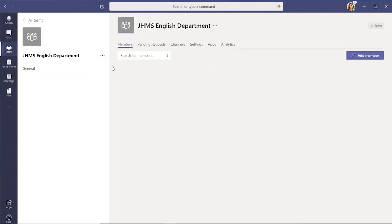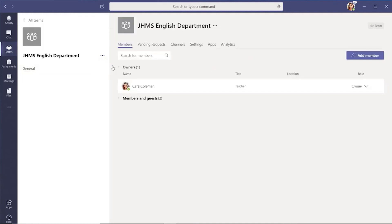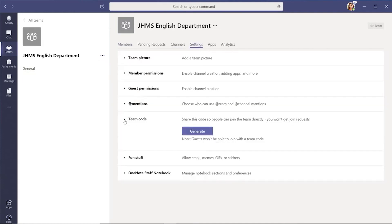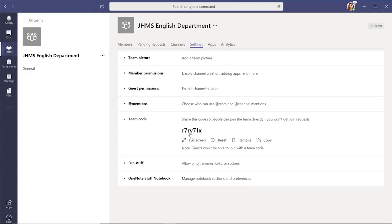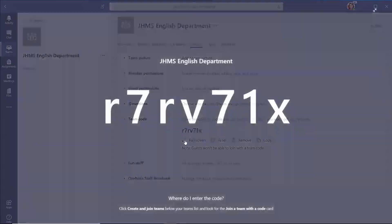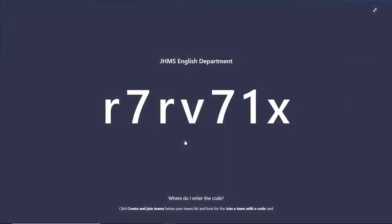You generate a code by selecting Manage Team, then selecting Settings. In Settings, select Team Code and then choose Generate. Then you can copy that team code and send it to students and teachers, or have the code displayed on your projector so everyone can see it.